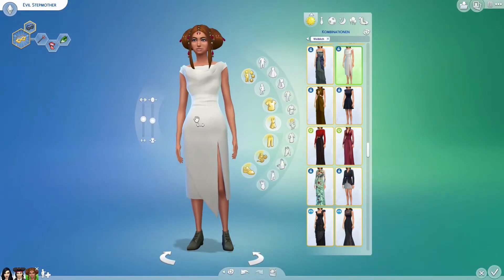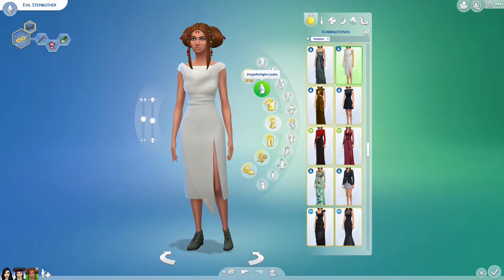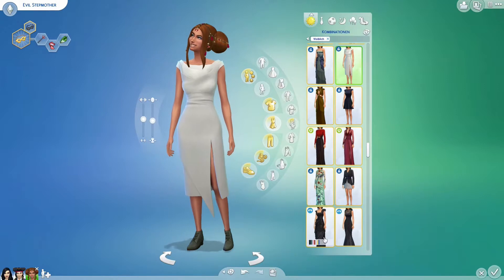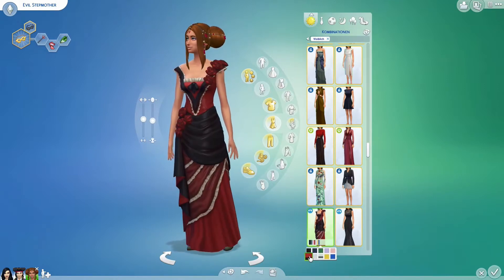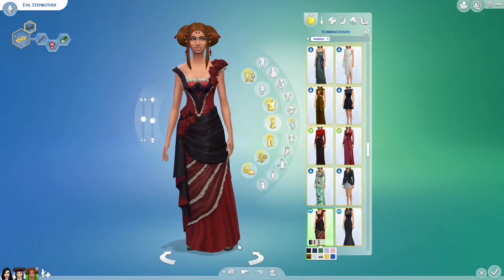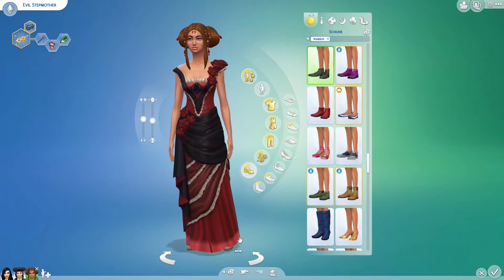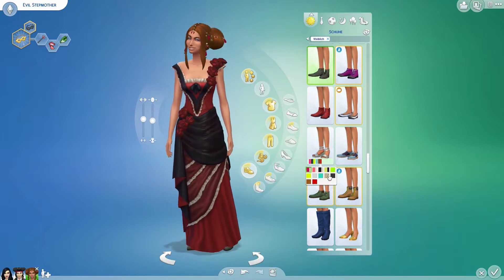Now I give her a dress that is suited for a Queen and looks a little bit evil. And the shoes — she gets shoes like that in black.